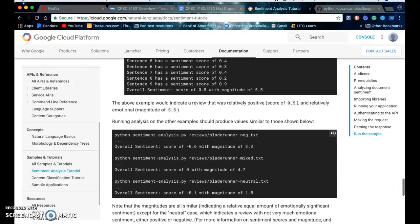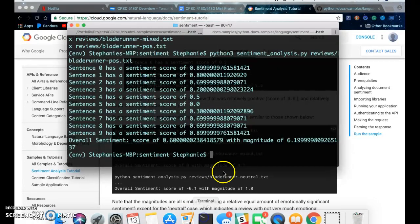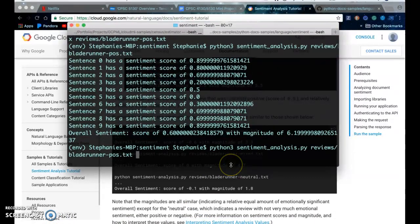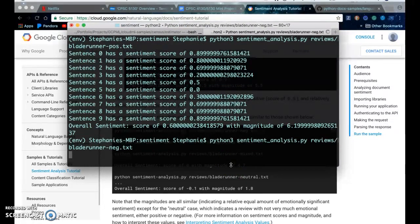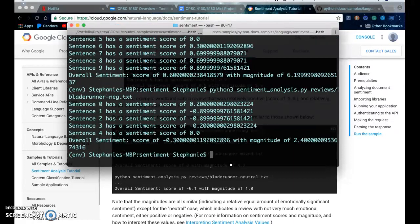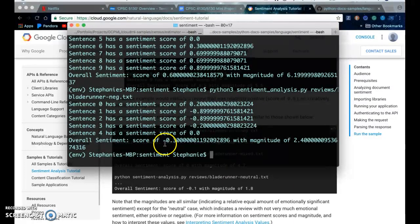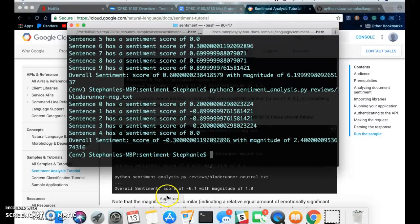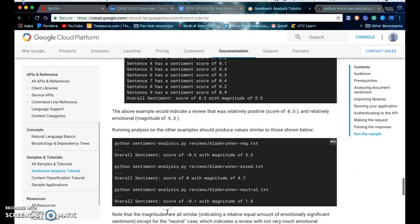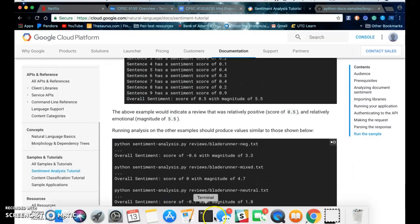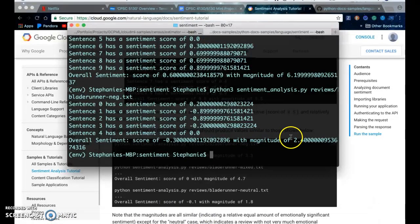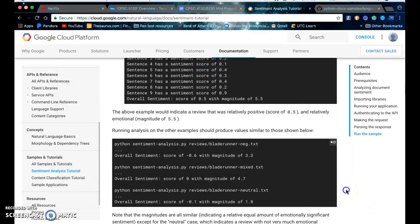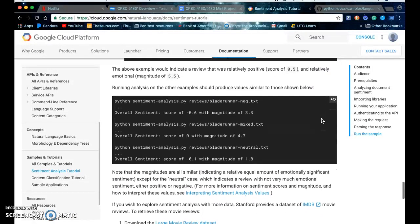But I guess a 0.5 would be considered positive, and magnitude measures how emotional it was. We can do the same for the negative, let's see. So the sentiment is negative 0.3, which means it's probably relatively negative, and a magnitude of 2.4, showing that it wasn't very emotional.